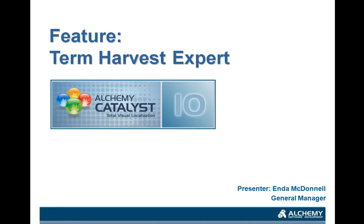Hi, and thank you for tuning in to this introductory video on the Term Harvest Expert within Alchemy Catalyst 10.